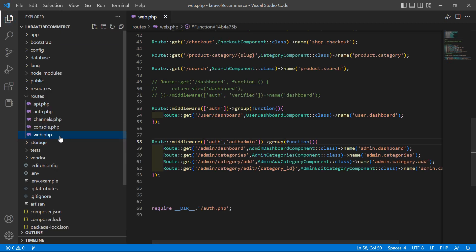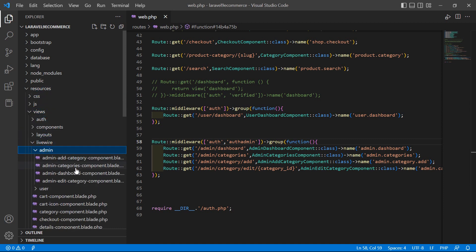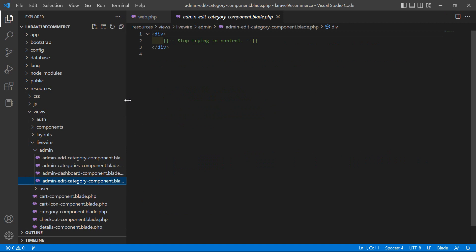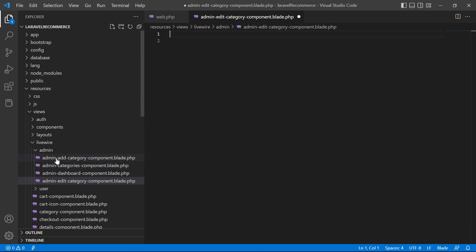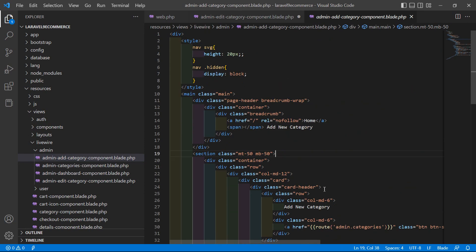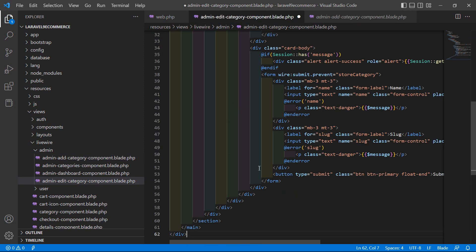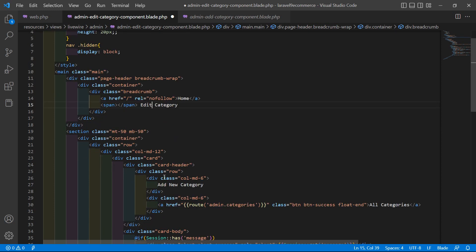Now go to the resources directory, views, admin, and open the admin edit category component blade PHP file. Inside this file, remove the default tip and copy all the content from the admin add category view. Paste it here, and change the title heading to 'Edit Category'.